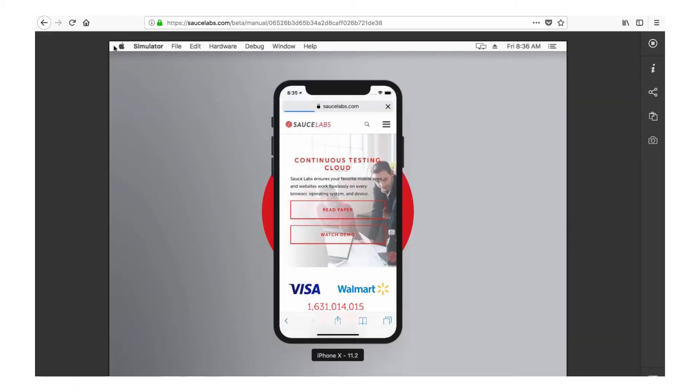And now the test session is up and running, with an iPhone X simulator displaying the mobile version of SauceLabs.com. So now we can browse the site and perform any of our functional tests on this phone and browser combination.